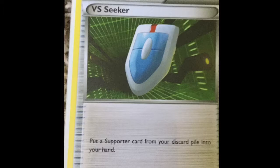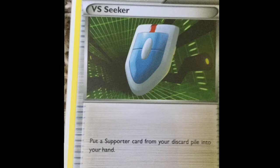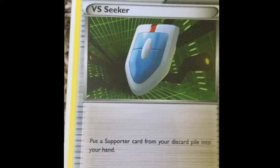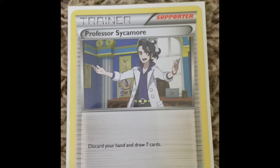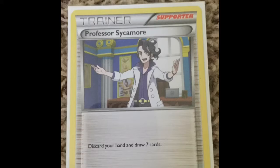Here is VS Seeker, or Versus Secret if you want to call it. VS Seeker allows you to put a supporter card from discard pile into your hand. Here's the last trainer card, Professor Sycamore supporter card. Professor Sycamore allows you to discard your hand and then draw a new hand of seven.